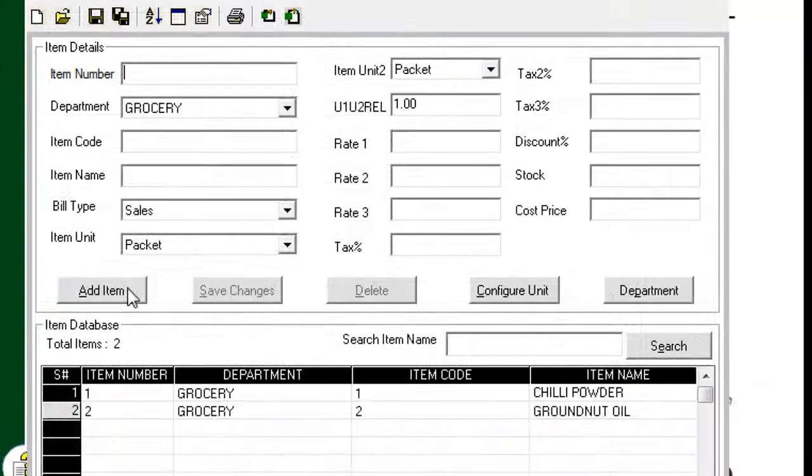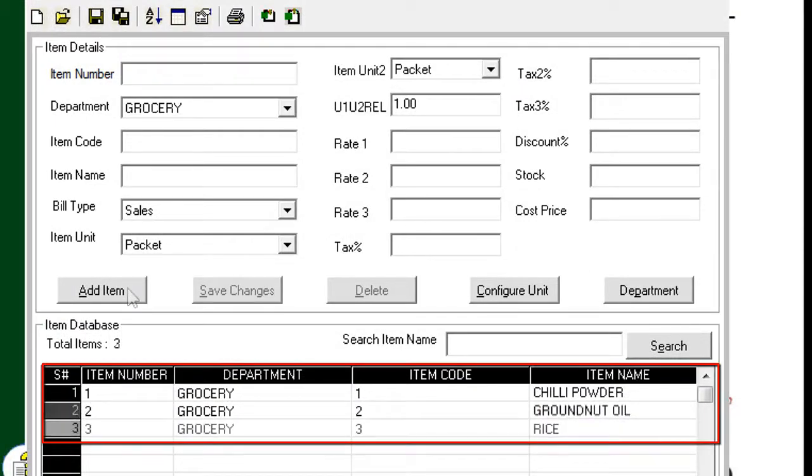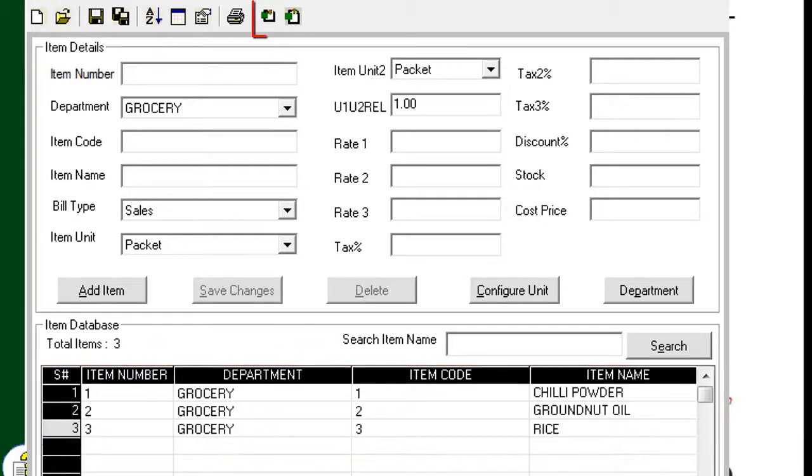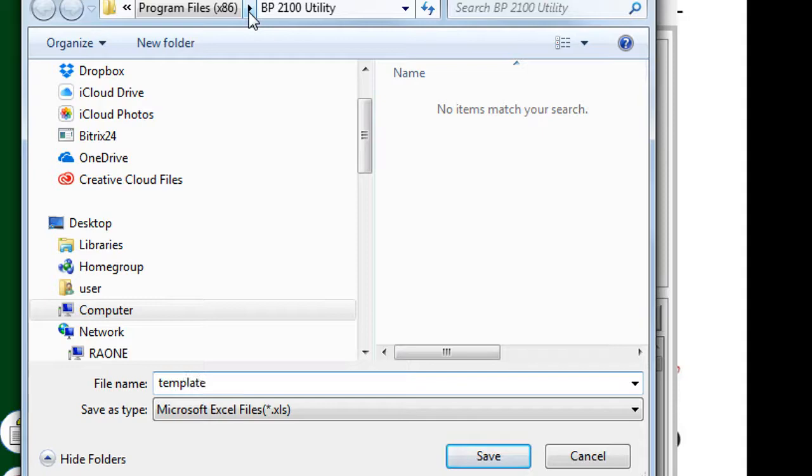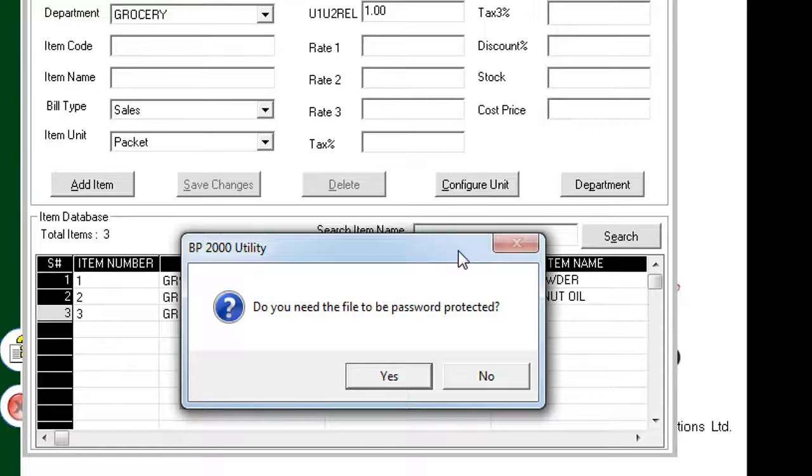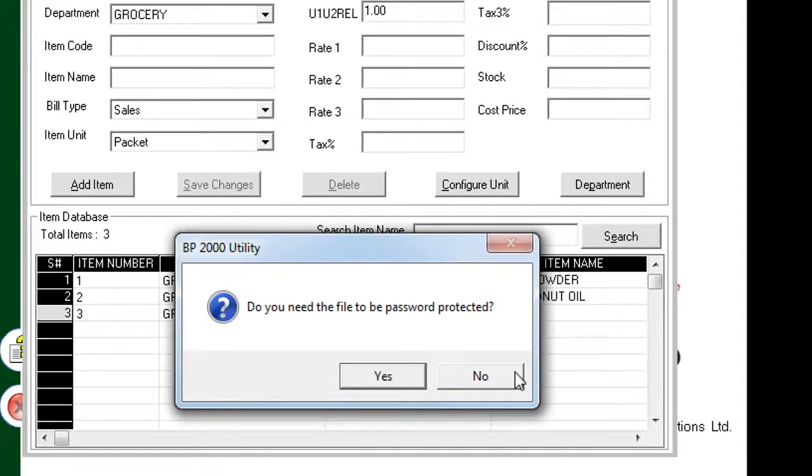Continue to add a few more items so that the other base units such as Kilogram and Bottles can be covered. Once done, click the Export to Excel icon. Provide a name such as Template.xls and save it without password protection. When you are asked whether you wish to save it with a password, click No.